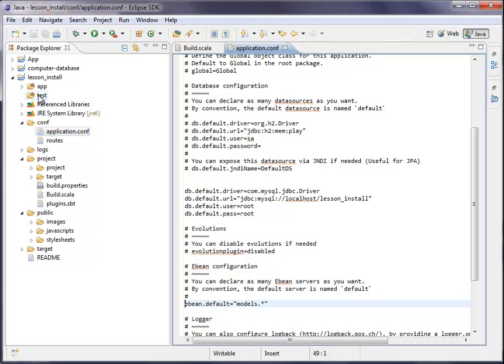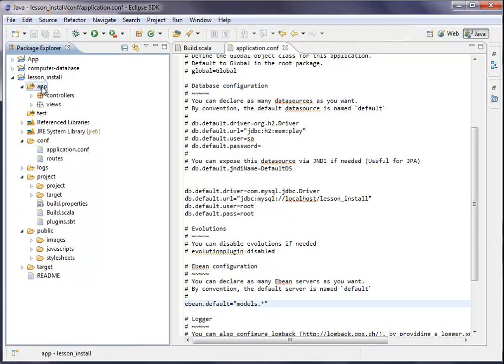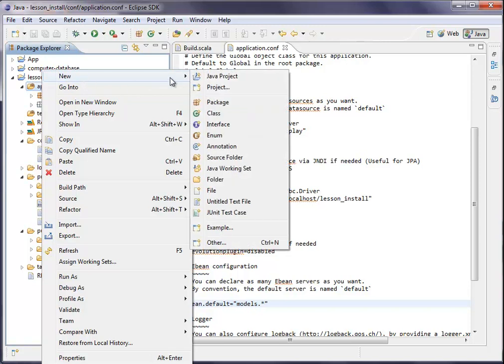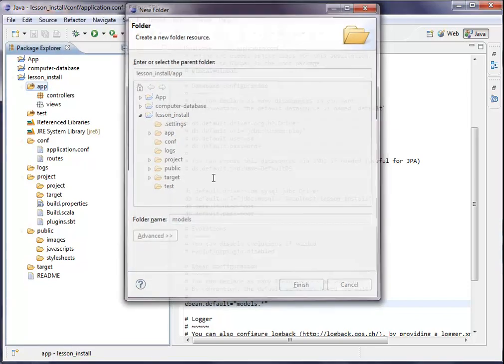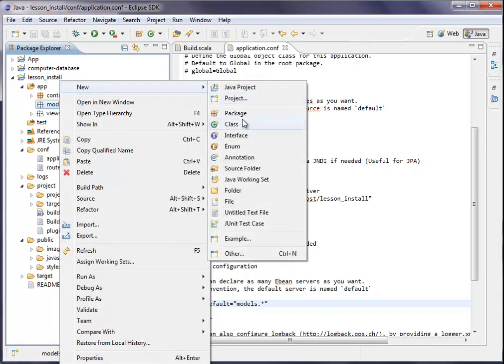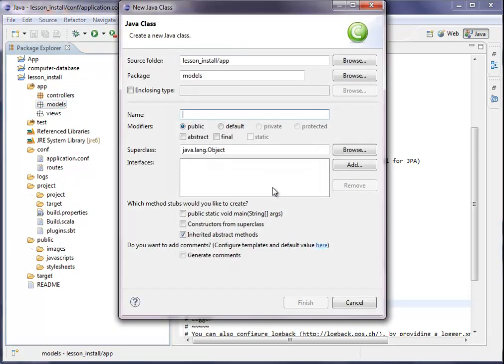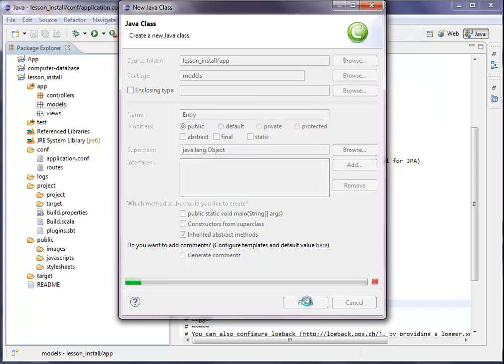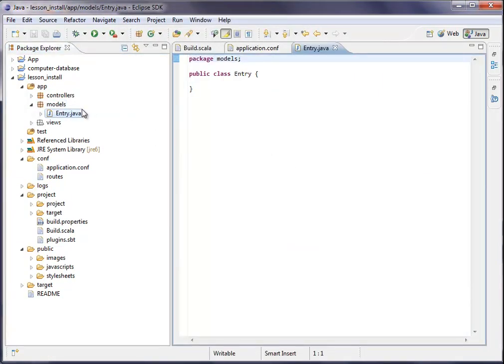And usually if you want to use a database, you also define your model. So you're doing this by generate a new folder. We will call it models. And here we put our models in. For example, we will call our new model entry. We generate a new entry model.